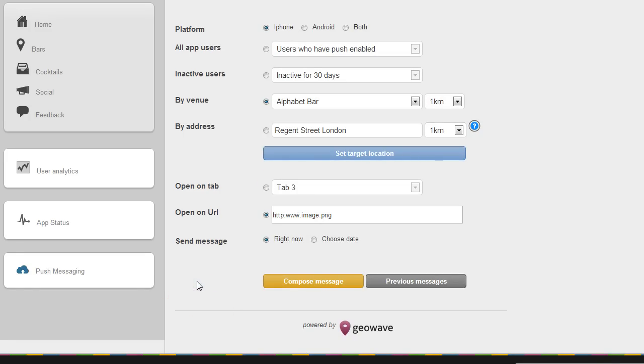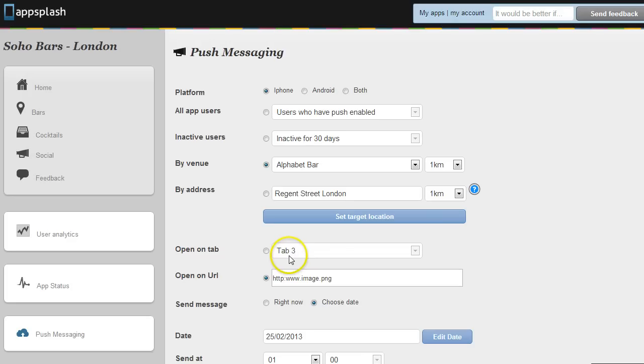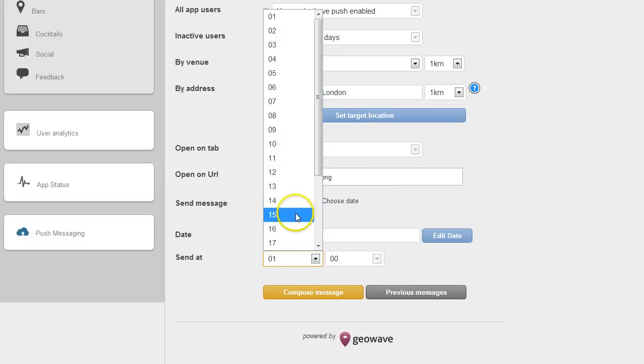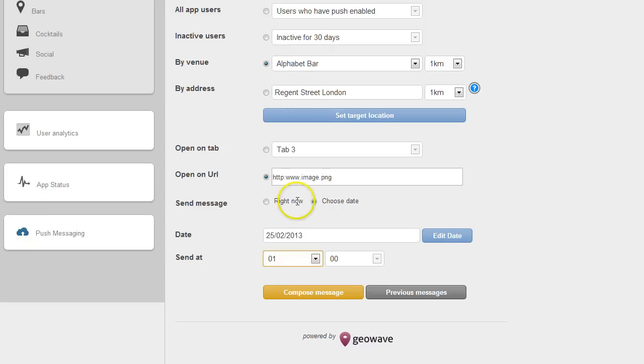So the other thing you can do with this system is you could target a message to be delivered either right now or you could schedule a message to go out on a certain day. So obviously if it's an evening promotion you might not be around at the time you want to send it. All you would have to do is set the date, set the time you'd like it to go out and off it goes.